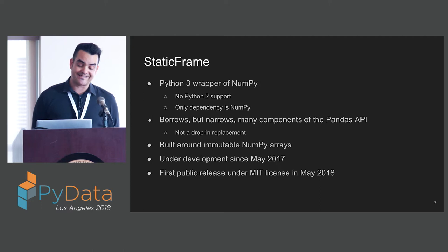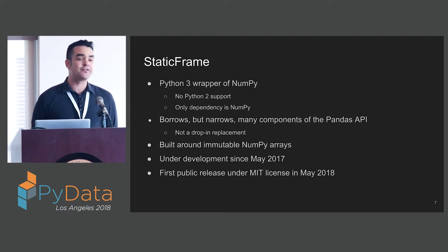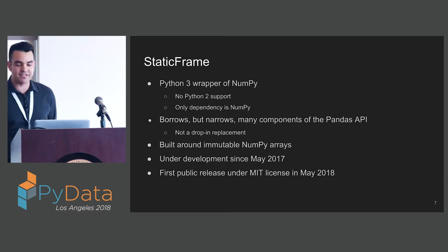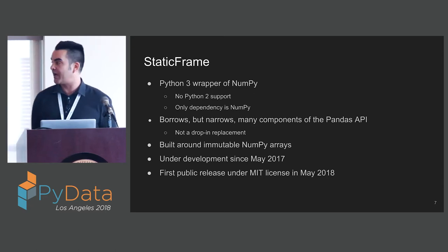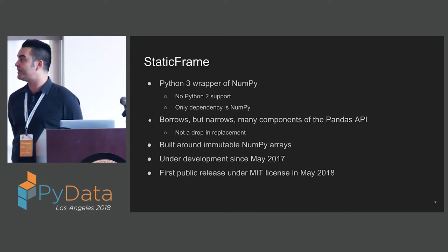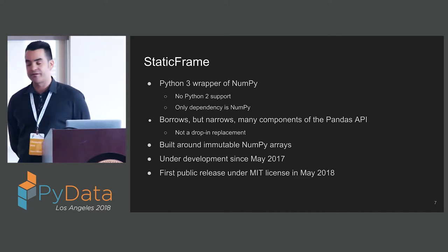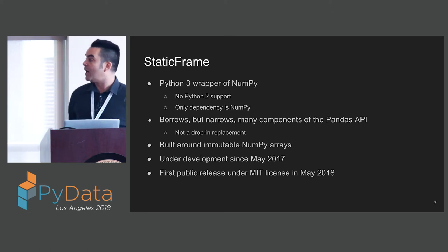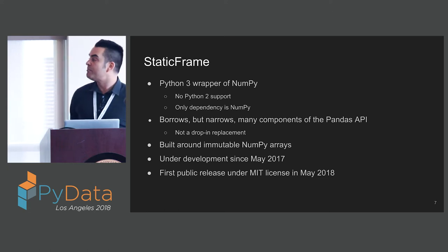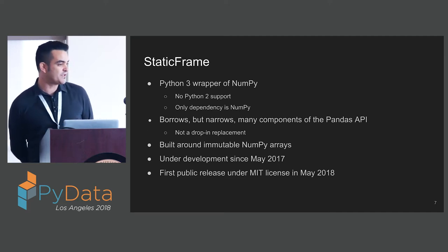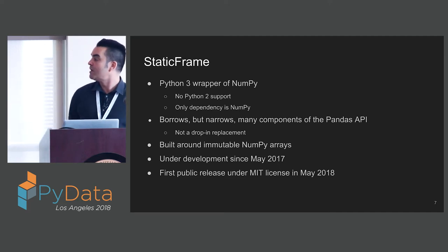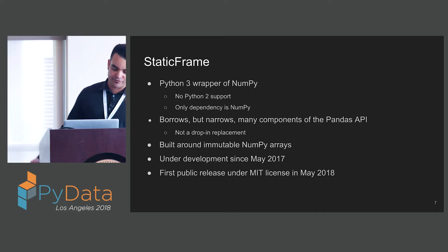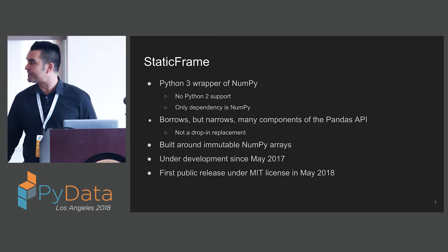StaticFrame is that alternative. It is a Python 3 wrapper around NumPy. I'm not trying to do what NumPy does. There's no Python 2 support, and the only dependency at this time is NumPy. It borrows but narrows many components of the Pandas API. It is not a drop-in replacement. It's built around immutable NumPy arrays. I've been developing it since May of 2017. The first release was in May 2018.